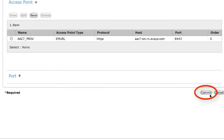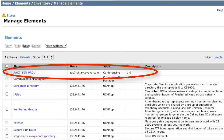Now you're ready to commit this new element, which you can do by clicking the Commit button in the bottom right-hand corner of the window. You can see that it has added successfully — this new conferencing element for the AAC7 Provisioning Manager.